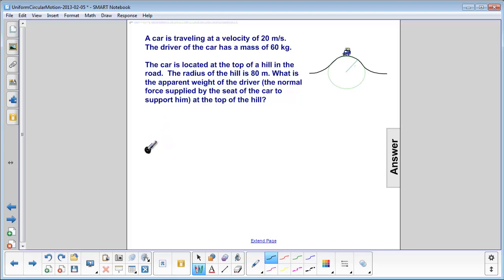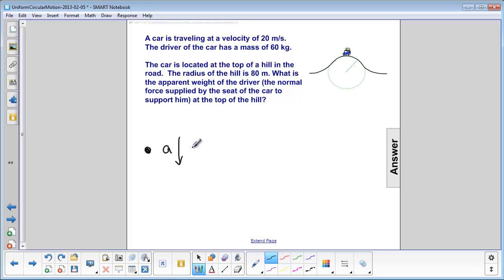If the object is at the top of the circle, the center is downward, so the acceleration is downward. We have mg and normal force, but if the acceleration is down, then the net force should be down, which means mg is going to be bigger than the normal force.